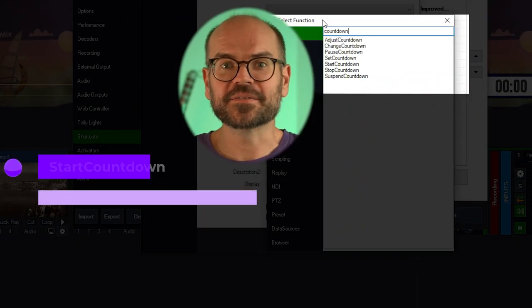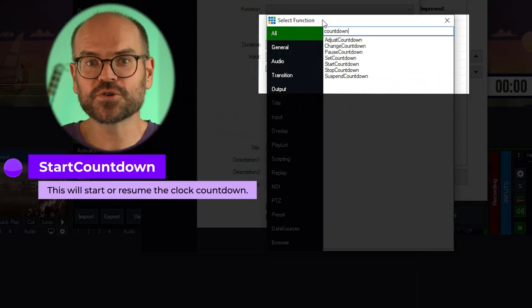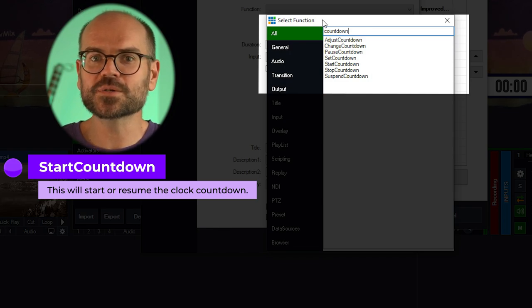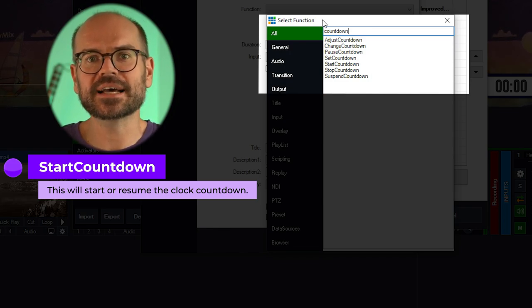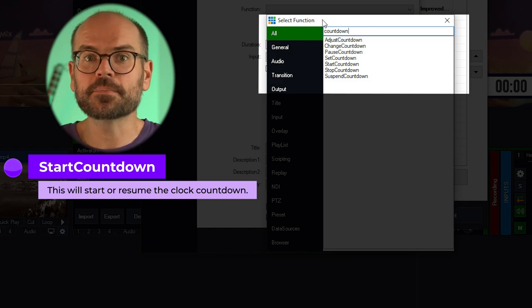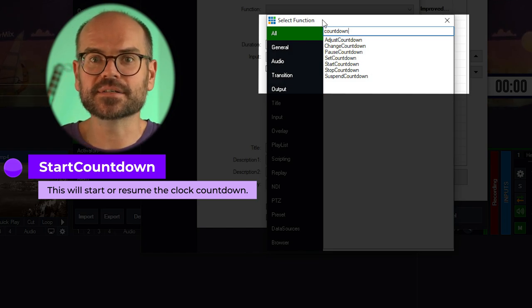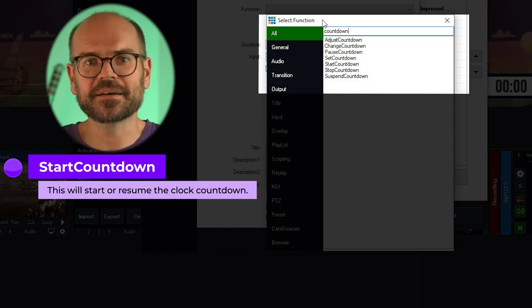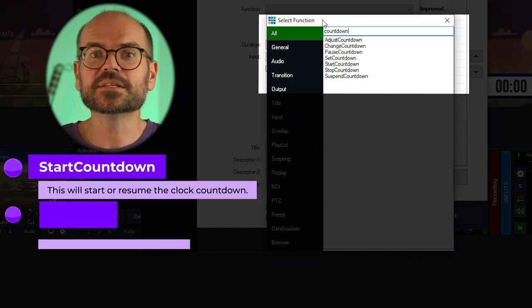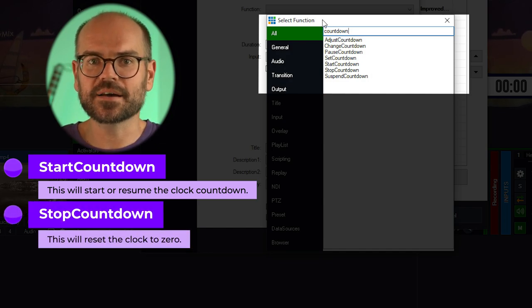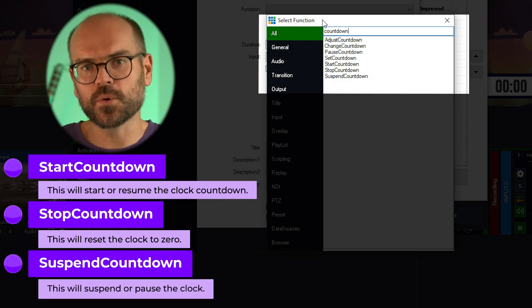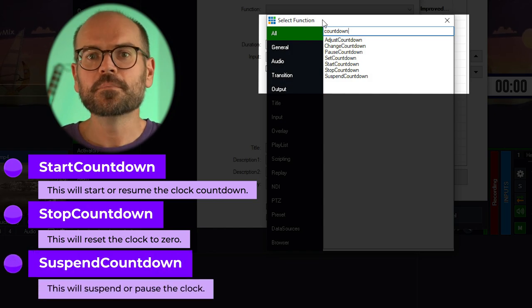I'm going to explain what each of those do, then we'll set a couple of them up. Start Countdown will start or resume the clock countdown. If the clock was on zero, it will start at the number you set as the duration. If it was already partway through the countdown, it will resume from there. Stop Countdown will reset the clock to zero. Suspend Countdown will suspend or pause the clock.